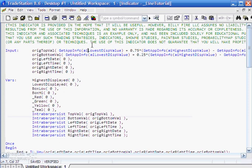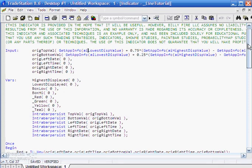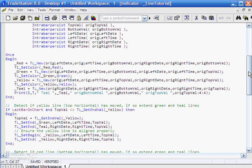So what we do to start with, we just do this once, is we draw the original box. We do this just using the TL_New function and you can see that has the start date, start time, start value, end date, end time, end value.